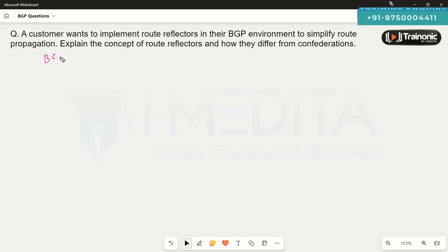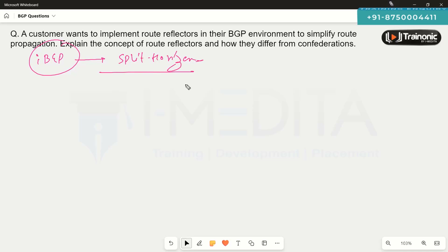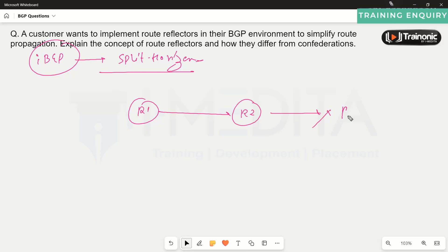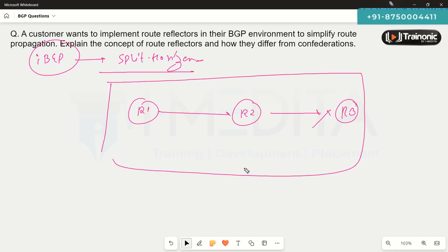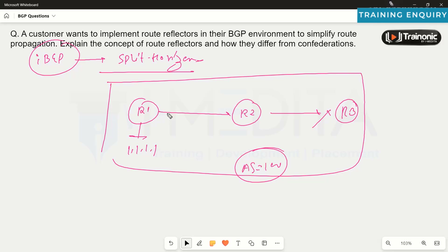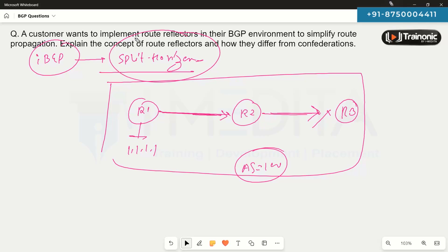In BGP, especially iBGP, there is a rule referred to as iBGP split horizon. This rule says that routes learned from one iBGP neighbor are not advertised to other iBGP routers. So if everyone belongs to the same autonomous system number 100, a route like 1.1.1.1 advertised to router 2 cannot be re-advertised to another iBGP neighbor.